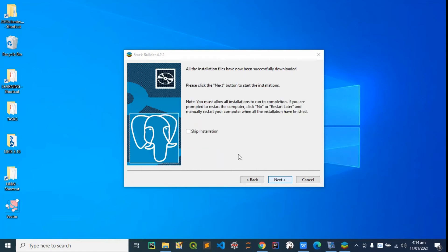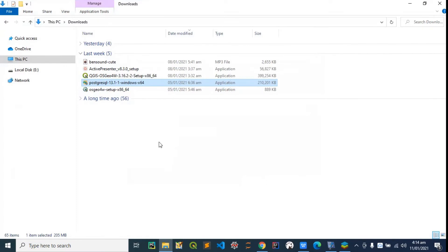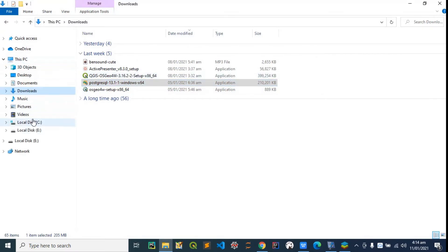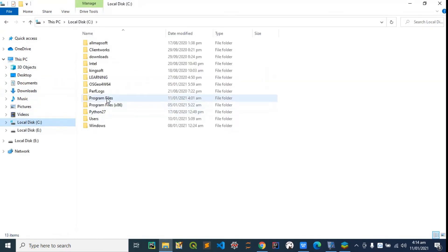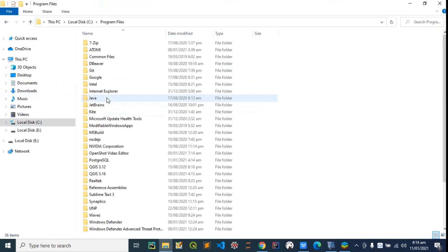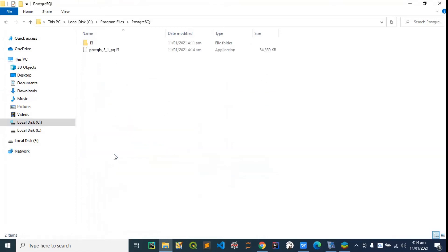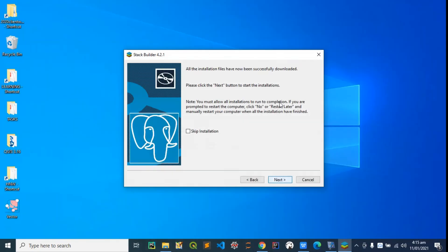Perfect. If you feel like you can skip this installation or you can just hit next to complete it. If you skip it, it's going to be in this directory where it's downloaded—Program Files, PostgreSQL—and here it is. You can always come back here to launch it should in case you skip the installation. I'm just going to finish everything now.